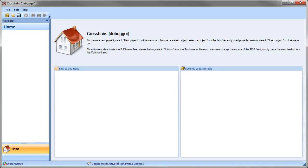In this demonstration we're going to show how to use the Crosshairs debugger together with a Texas Instruments motor control development kit.